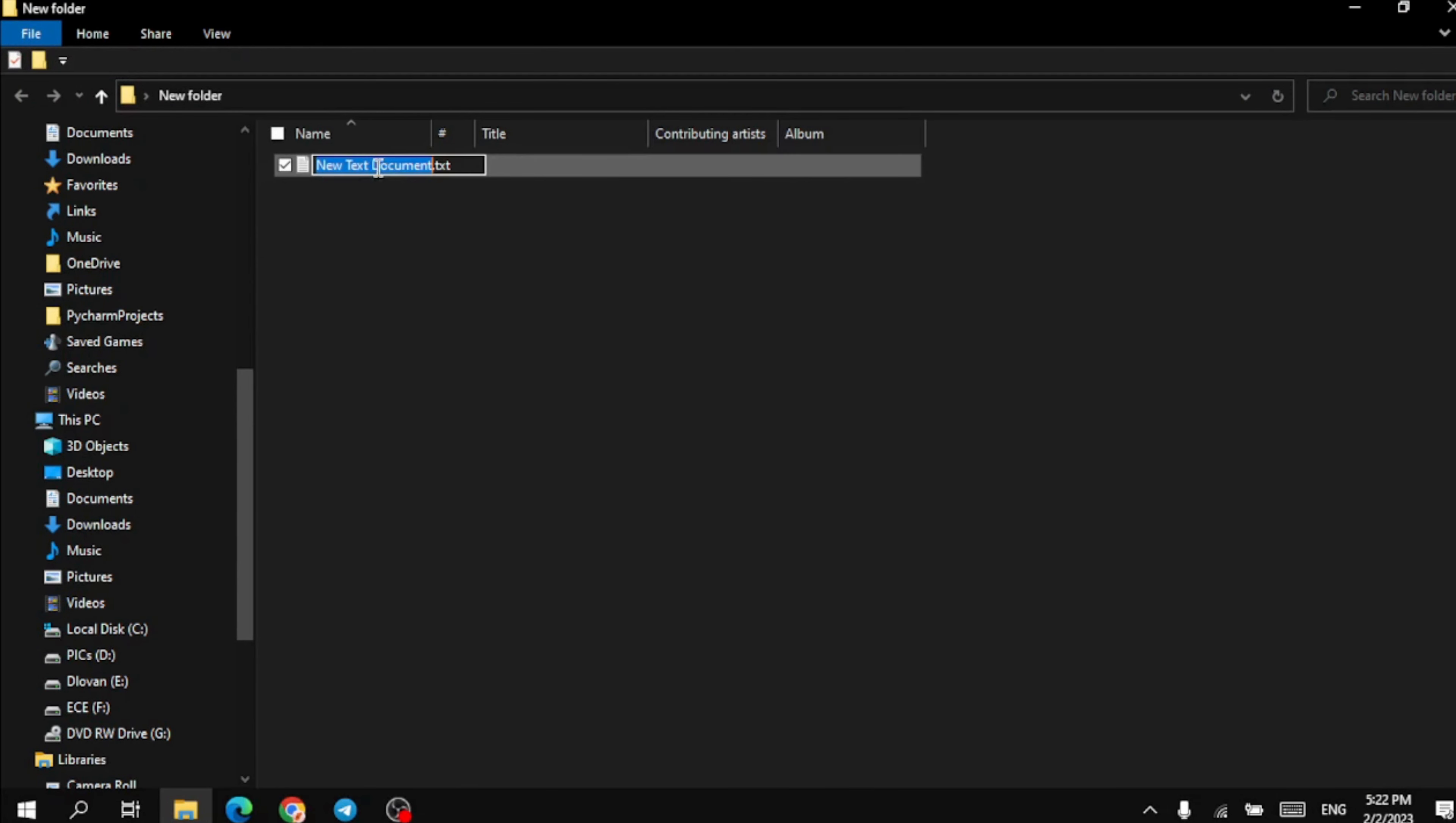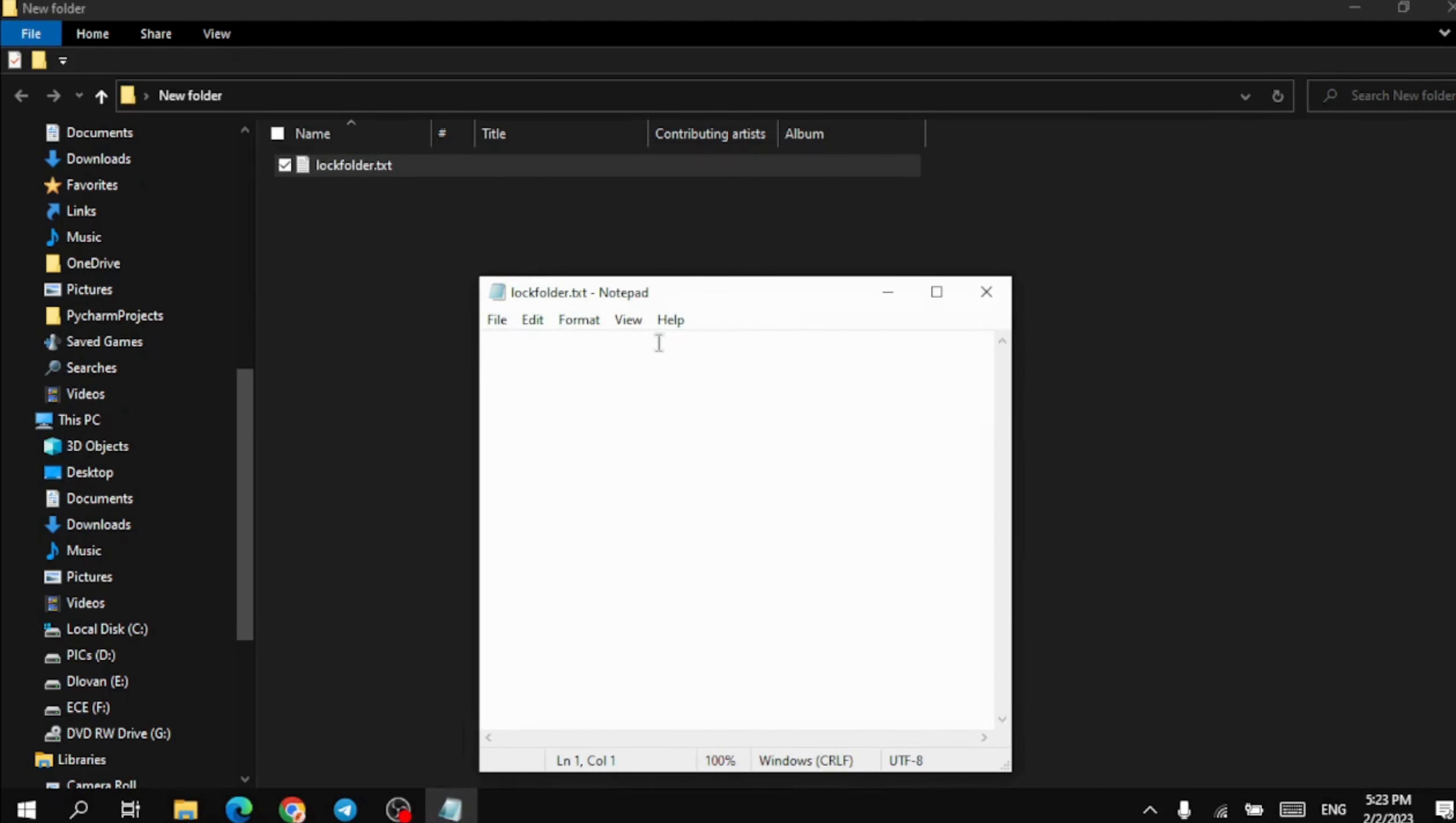Rename the text document that you created and open it. Paste the code from the description.